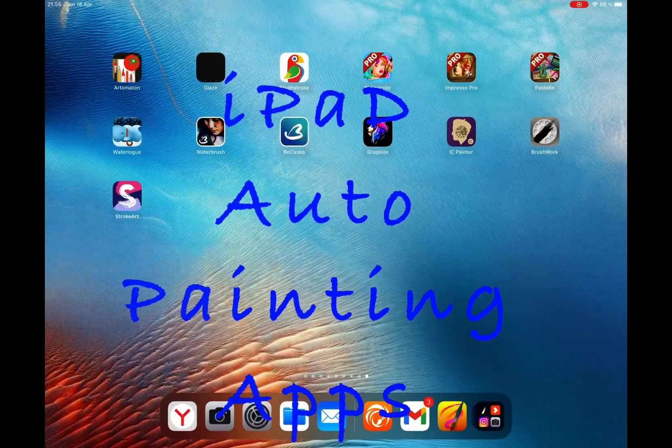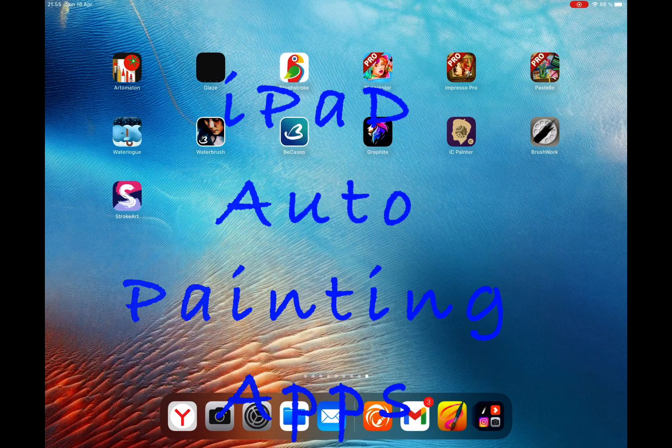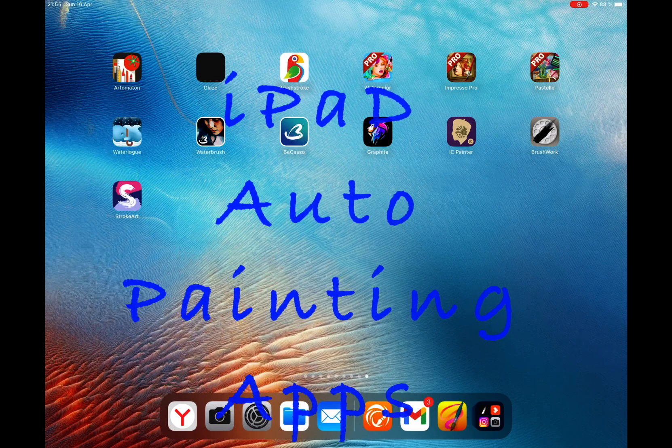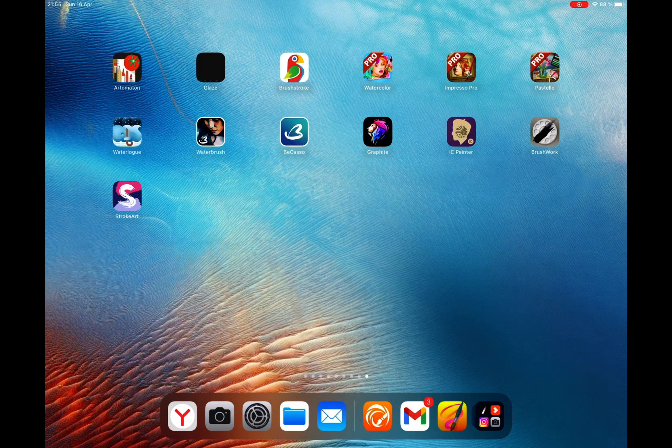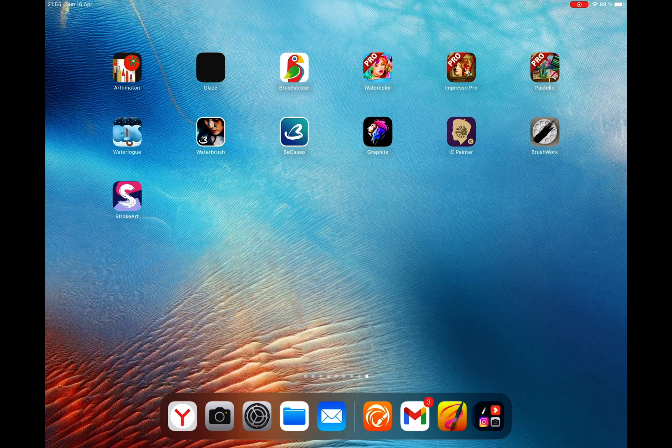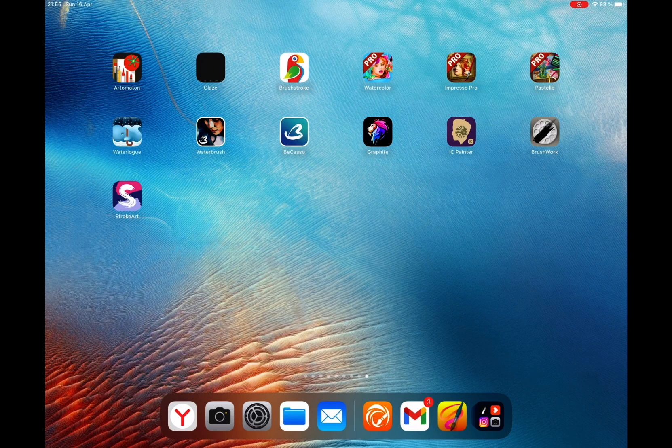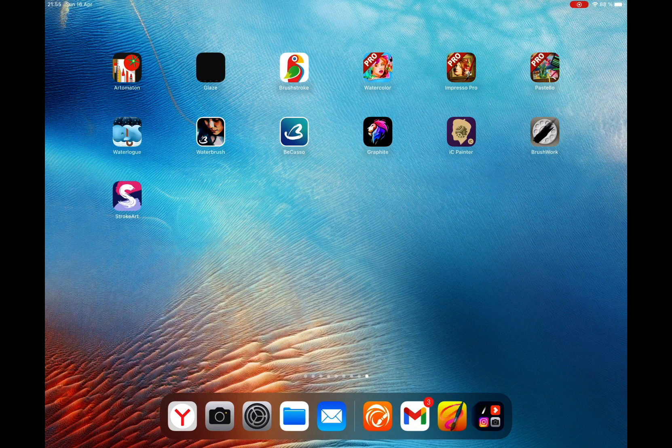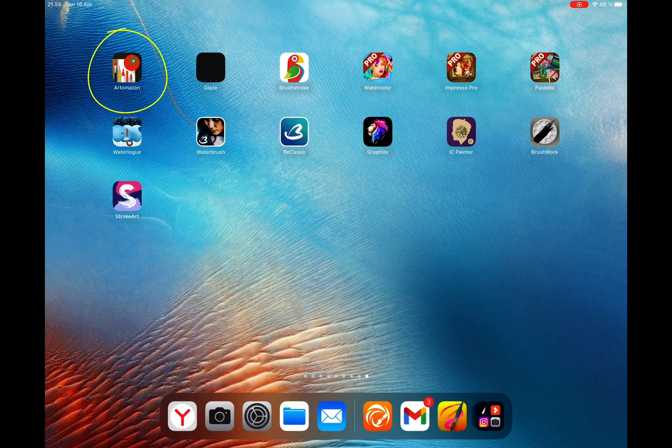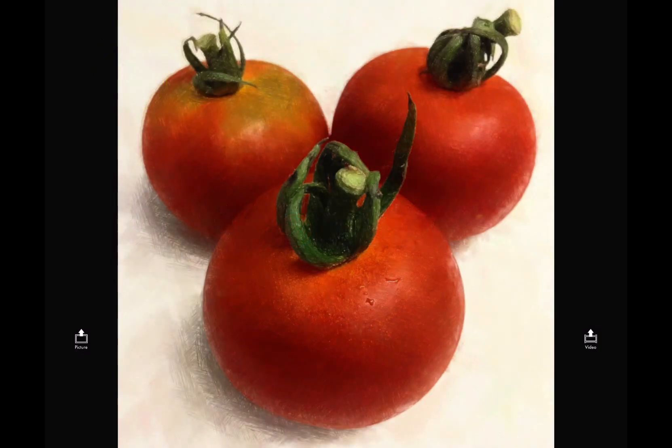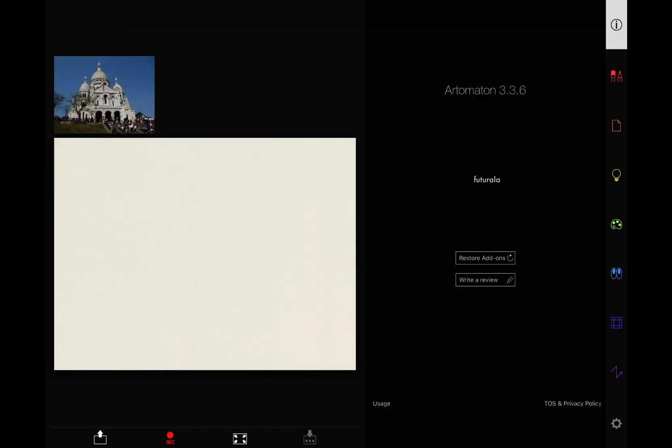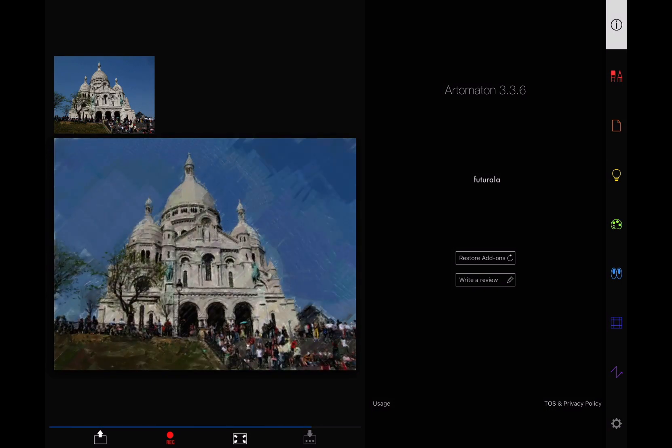Now let's move to iPad and see what auto-painting apps we can find there. Why iPad but not Android? Because I found many interesting photo-painting applications, which were developed only for iPad. One of my favorite auto-painting apps on iPad is Automaton. You simply upload an image to Automaton. Select the painting style and press the button. The program will paint automatically for you.